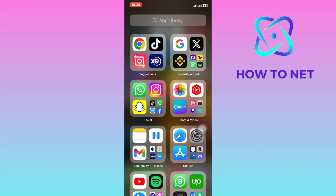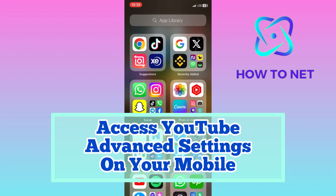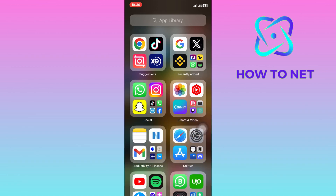In this simple video tutorial, I'm going to share with you how you can access YouTube Advanced Settings on your mobile device. You can simply go to your YouTube Advanced Settings using your mobile phone in just a few simple steps.